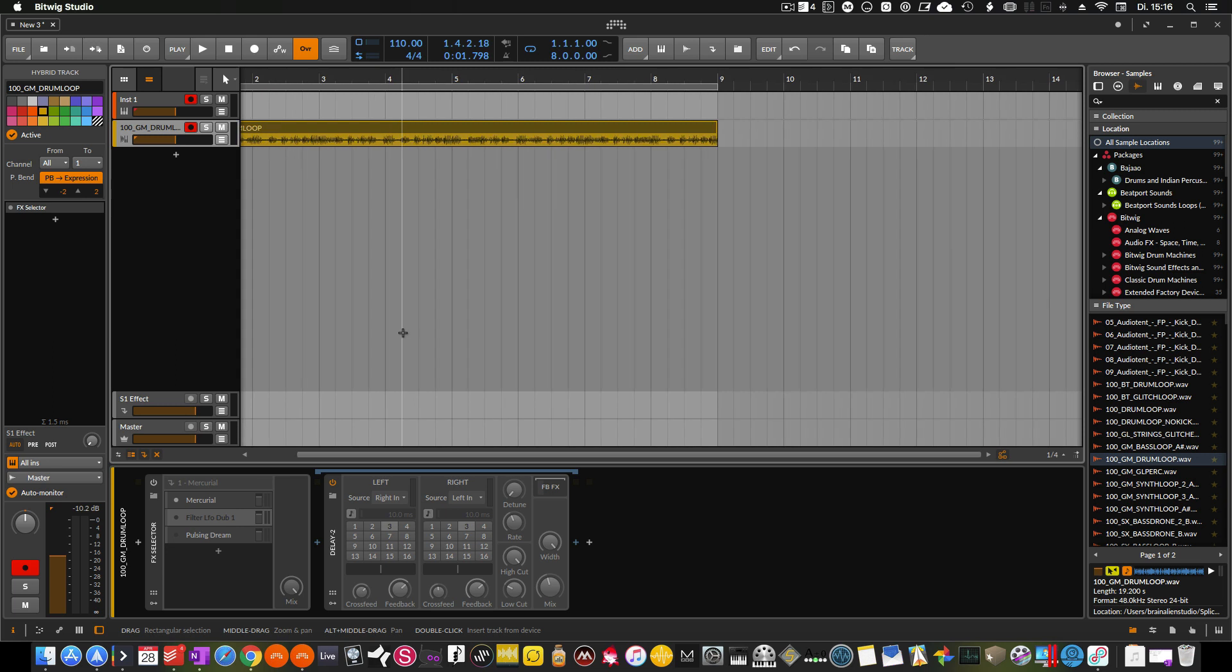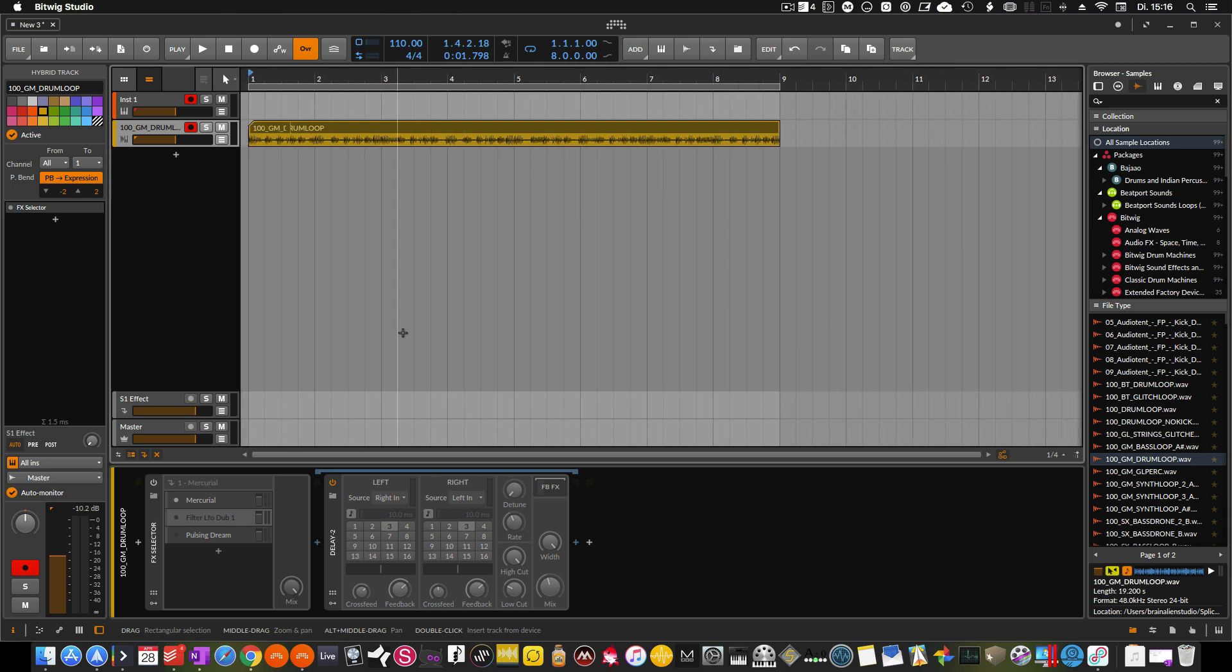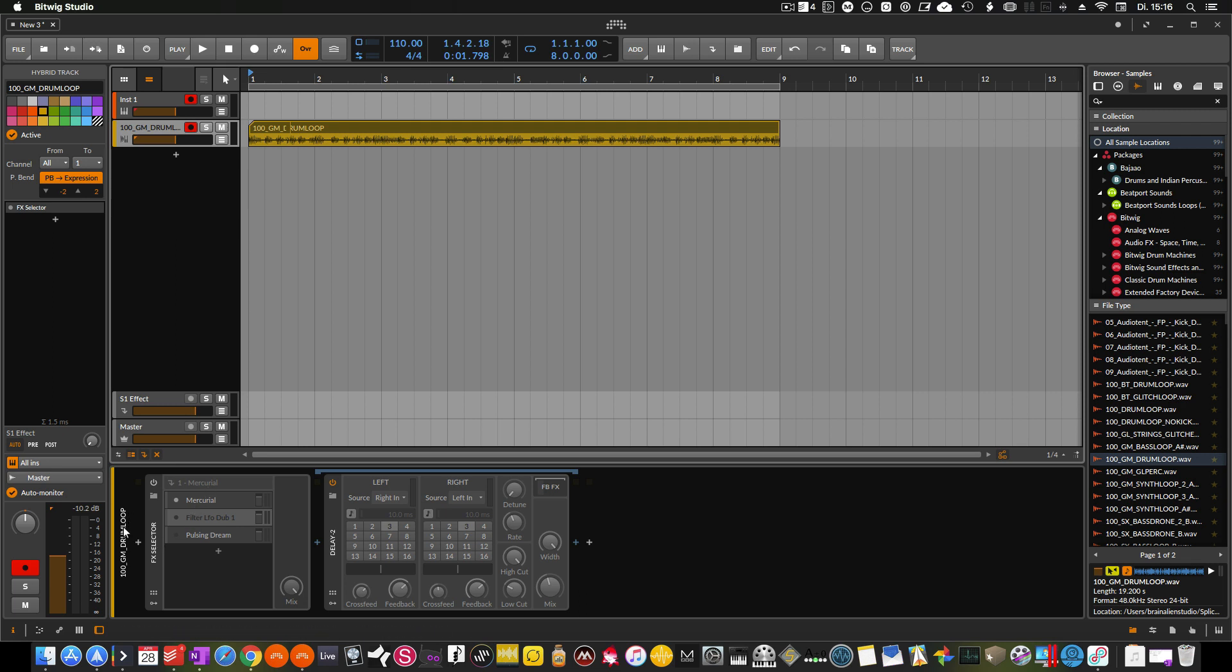They put a plug-in inside from version 3 on which was called the FX selector and with this you can load up different plugins or different effects and then switch between them. But in the new beta version of 3.2, now you can have different options for what you want to do and how you change the effects.